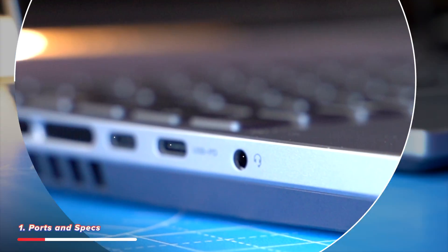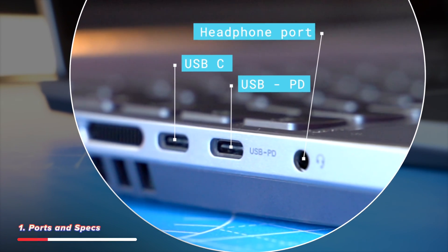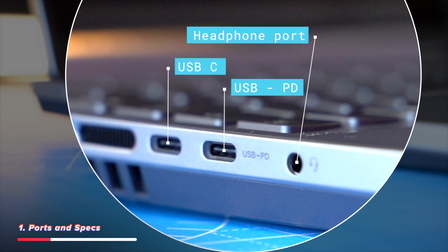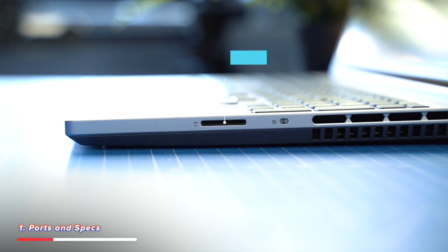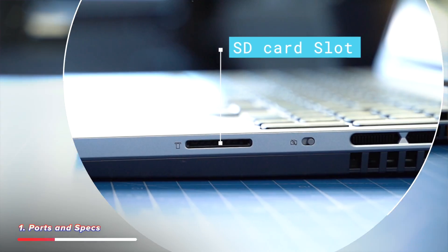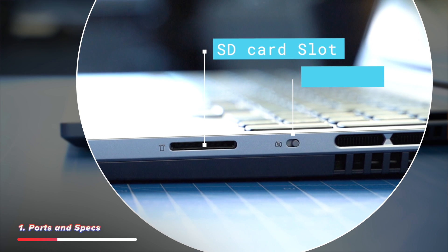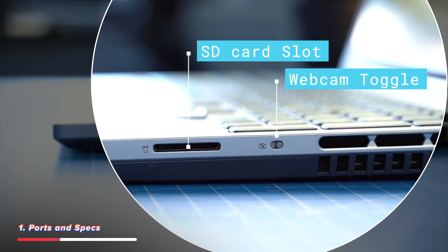Then on one side, you've got USB-C, a second USB-C that also delivers power to charge other devices and a headphone port. Then on the other side, you get a full-sized SD card slot and a switch to toggle the webcam on or off for some added privacy.